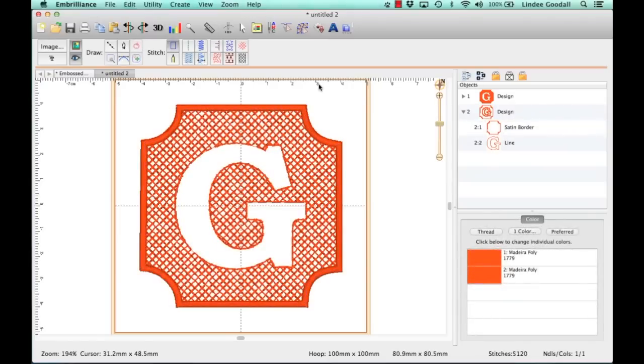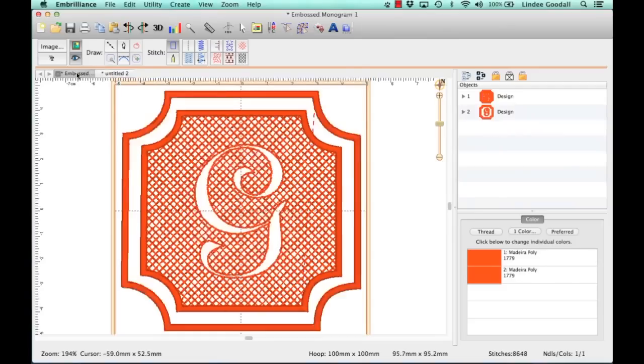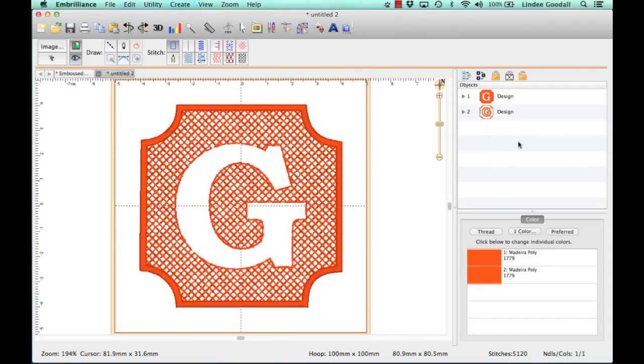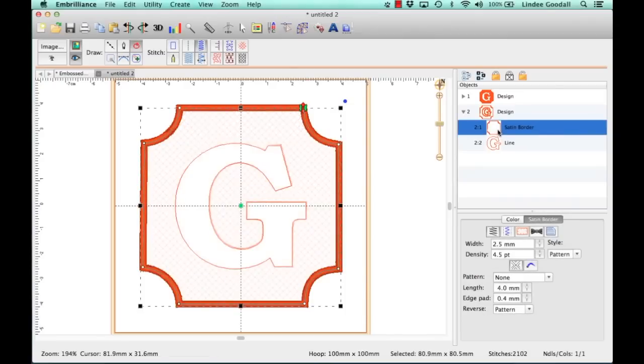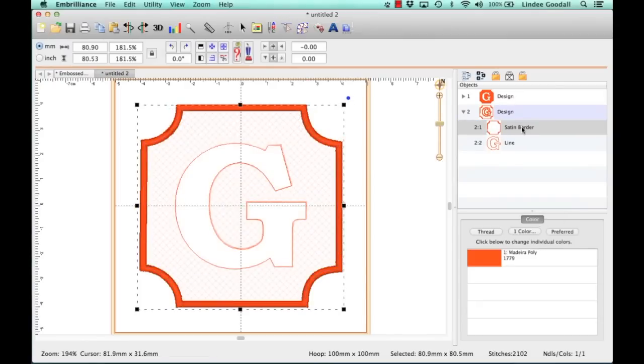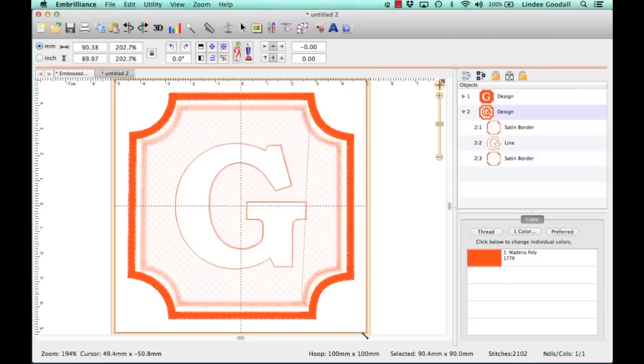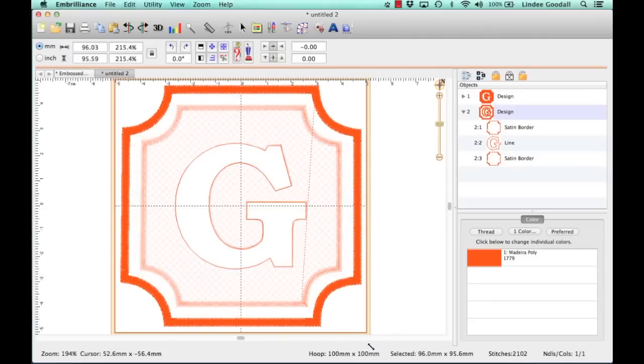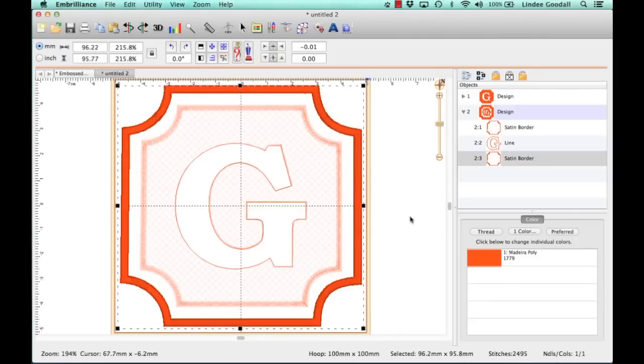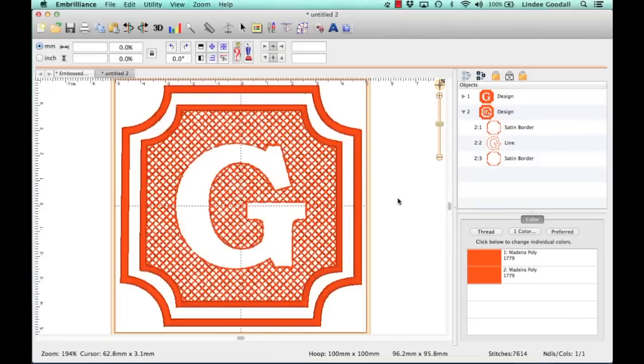Now to get that extra border on there that I had on my other design, all we have to do is select the border, copy, paste, and hold down the Shift key and enlarge. And there we have that.